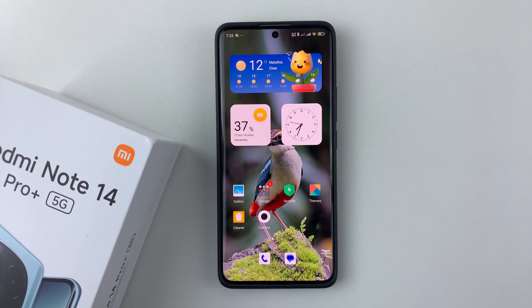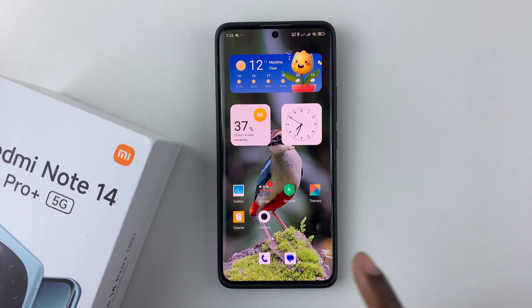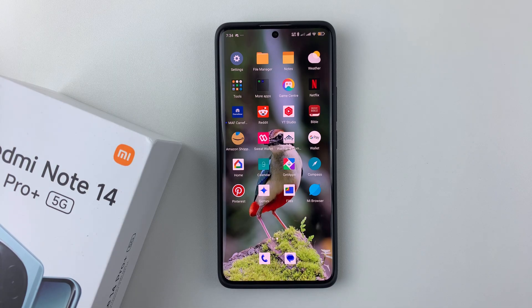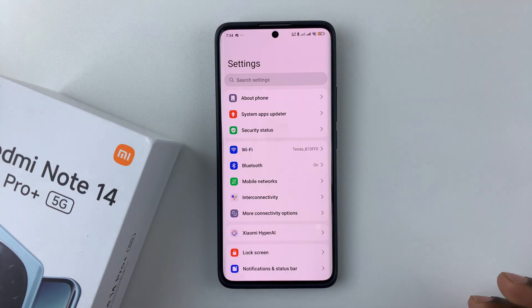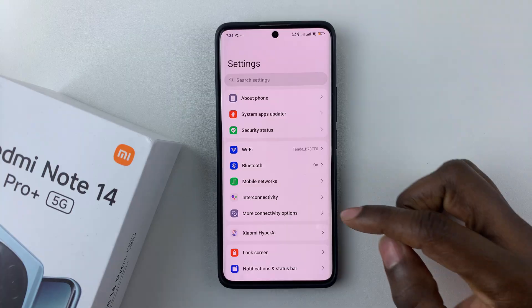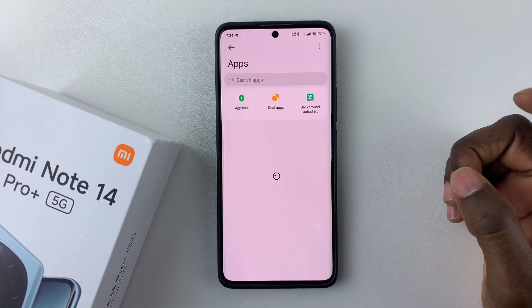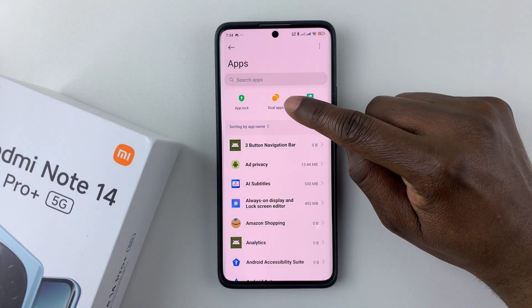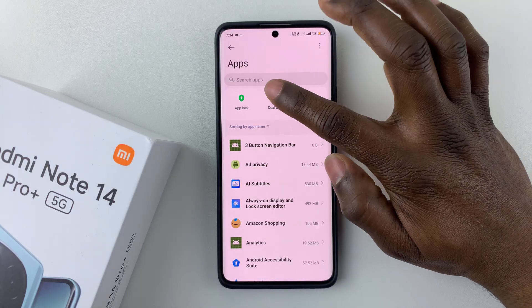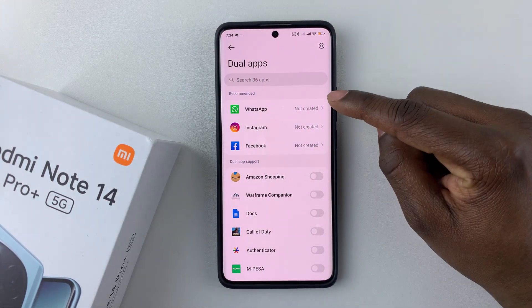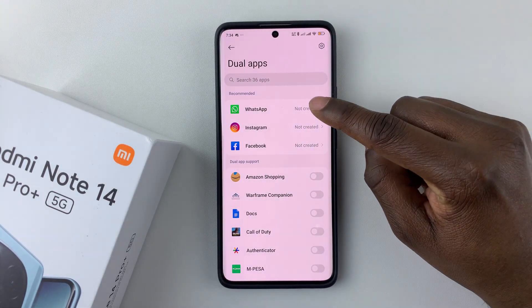To do this, you have to create a dual application for WhatsApp. Simply launch Settings on your Redmi Note 14. Within Settings, scroll down and find Apps — tap on that — and then tap on Dual Apps.